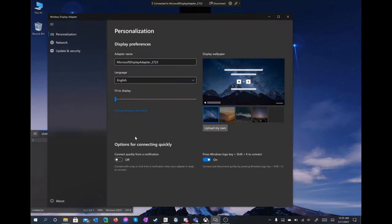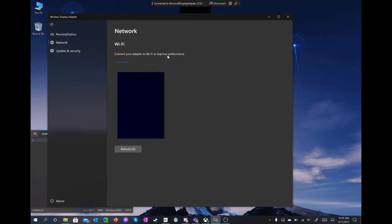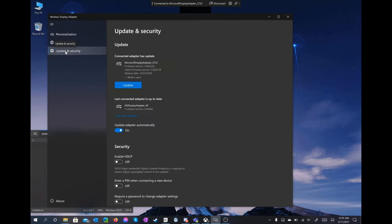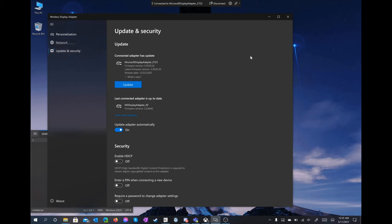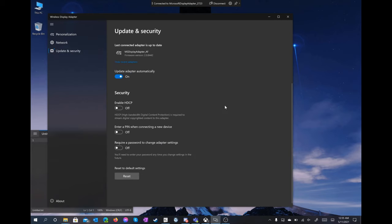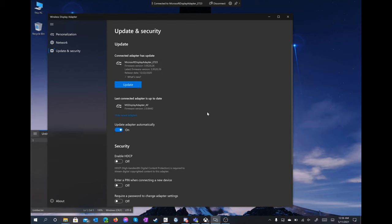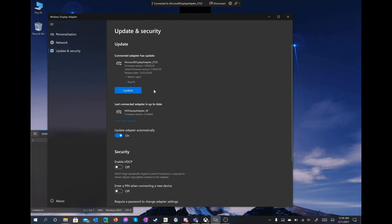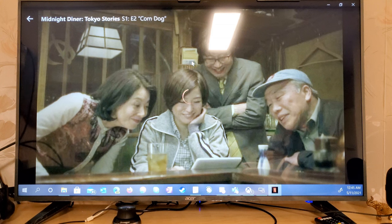Heading back to the wireless display adapter app, the 3rd gen adapter unearths a new network tab that allows you to connect to a local 5GHz Wi-Fi network. Finally, the update and security tab shows us an available update. Below there are options to set passwords and a toggle to enable or disable HDCP, or high bandwidth digital content protection, which is required to cast protected streaming video content.